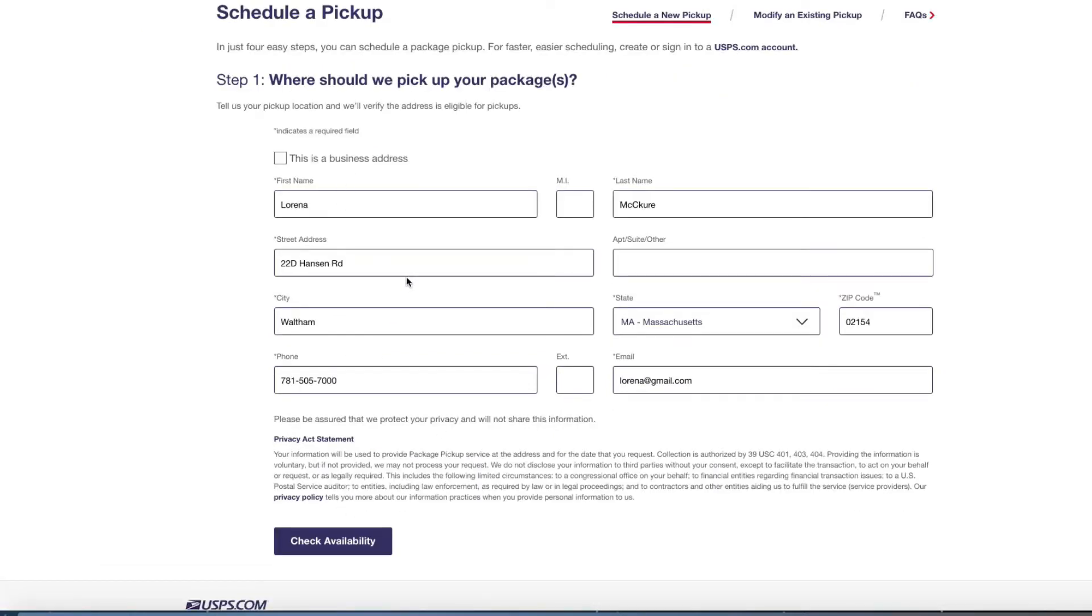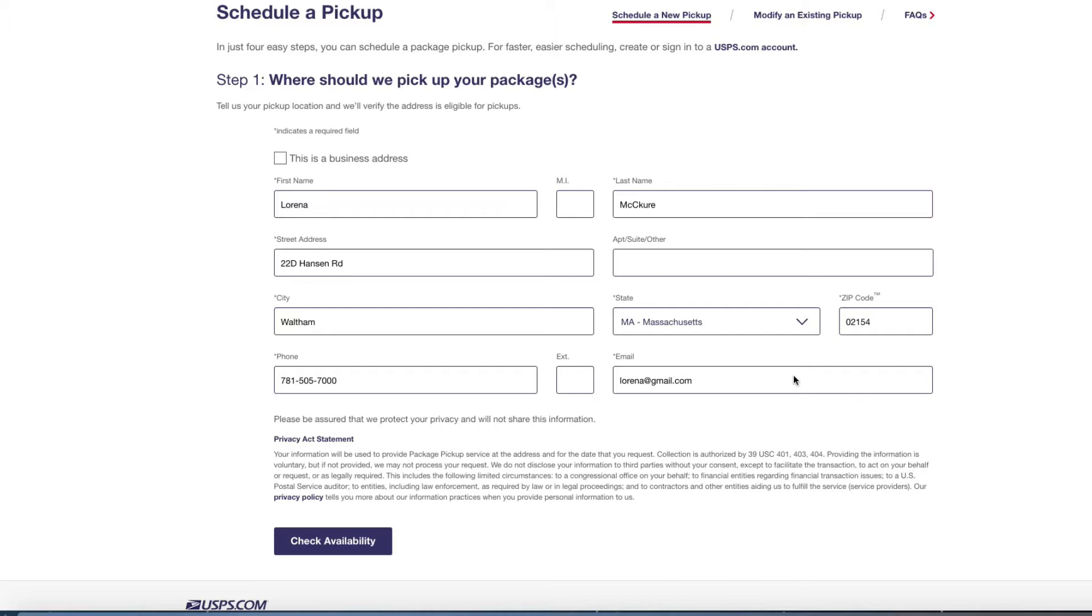Now it is important that you have an email address that you're able to check on a regular basis, because as soon as they pick up the package they will send you a confirmation through that email address. And if there's any changes that need to be made, it always has to come from the email address that you sent to the USPS office because that's the email that they'll be able to contact you on.